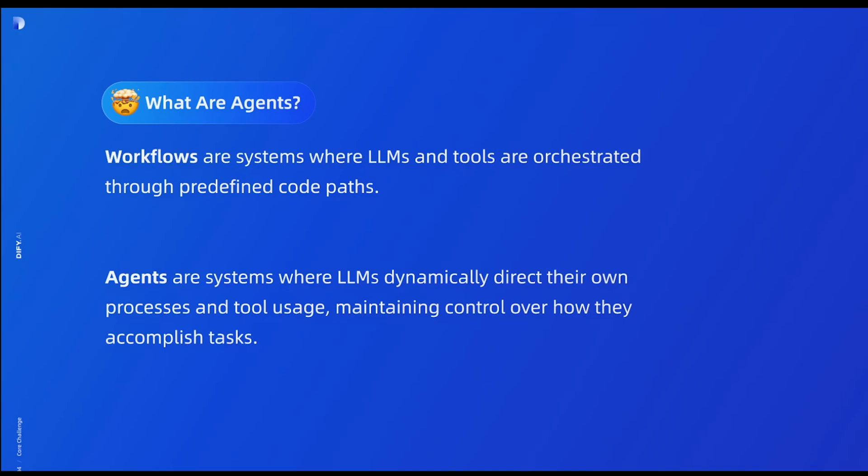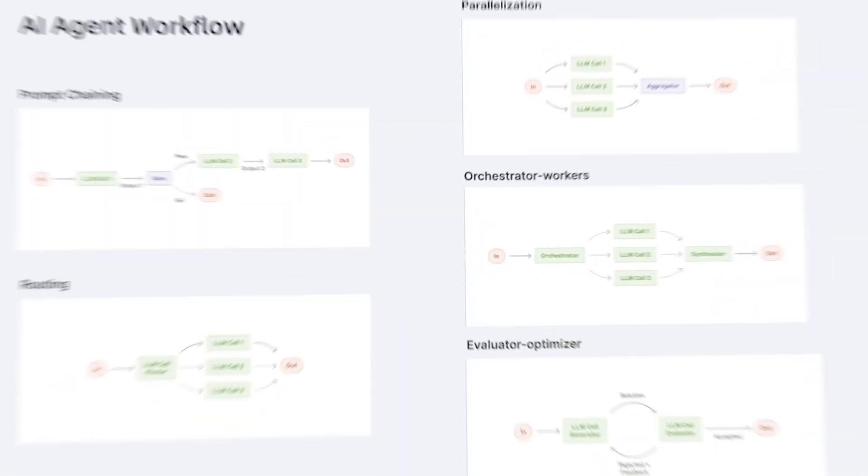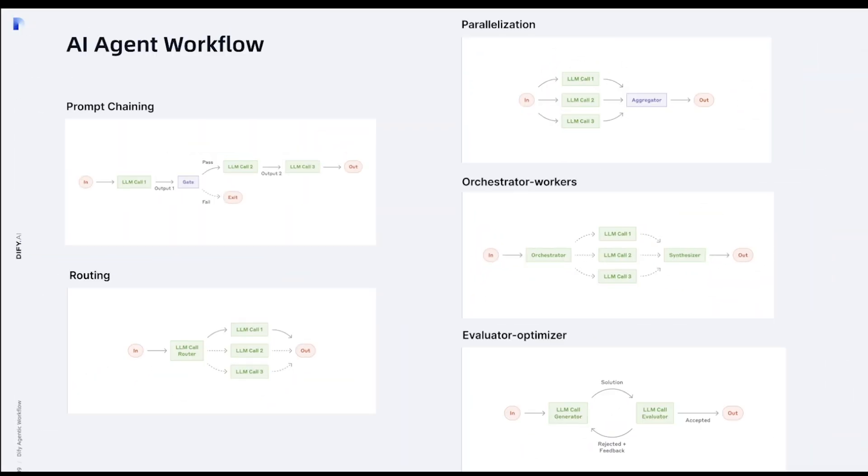Now let's go into the second category, which is called workflow. Workflows are systems where LLMs and tools are orchestrated through predefined code paths. What this means is the pattern between input and output doesn't have to be a single thread like the agent loop. So Anthropic gives us a bunch of patterns of workflow. Let's build all of this in Dify.